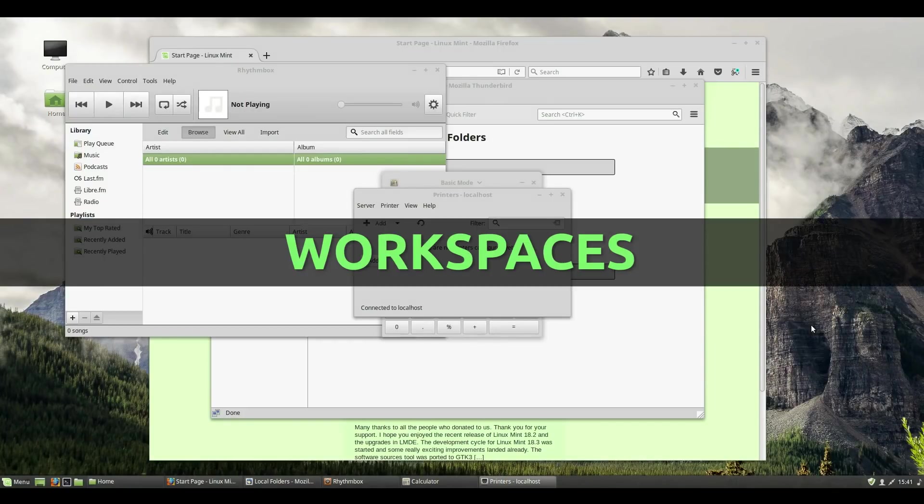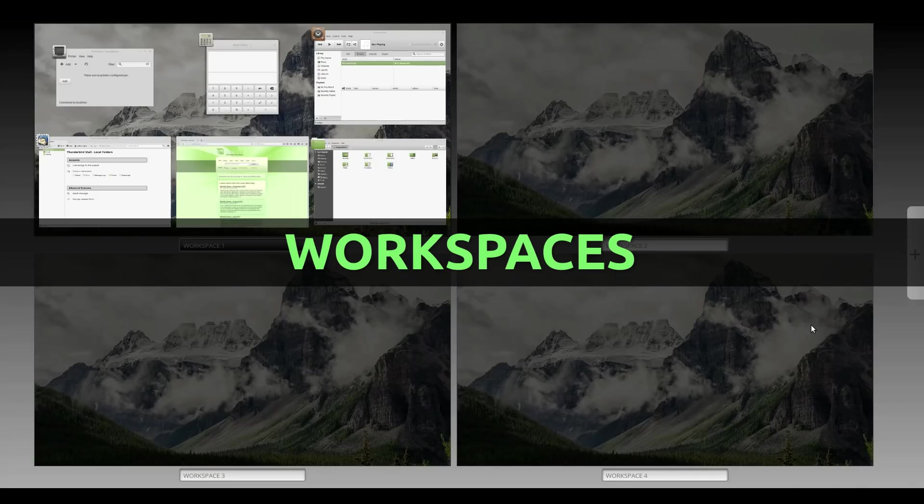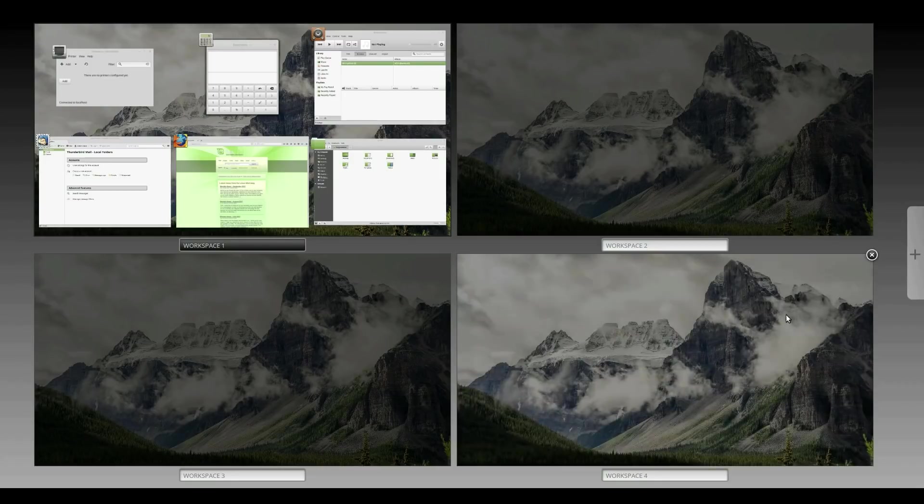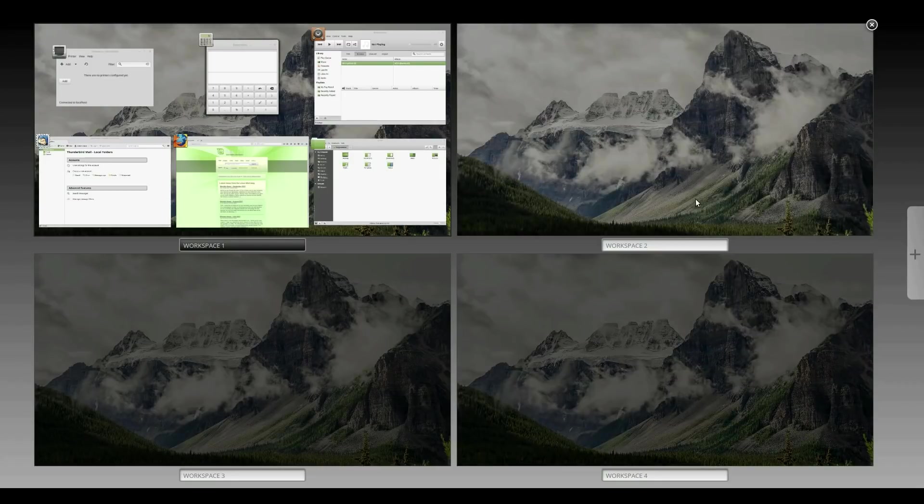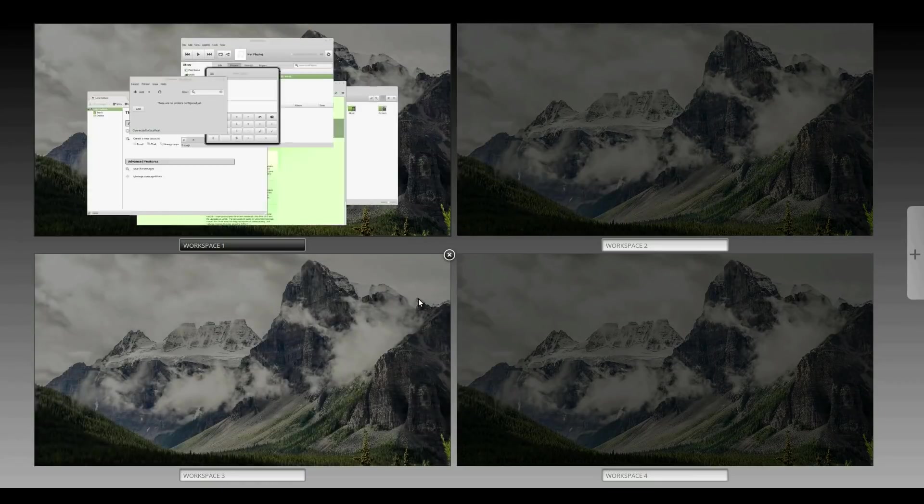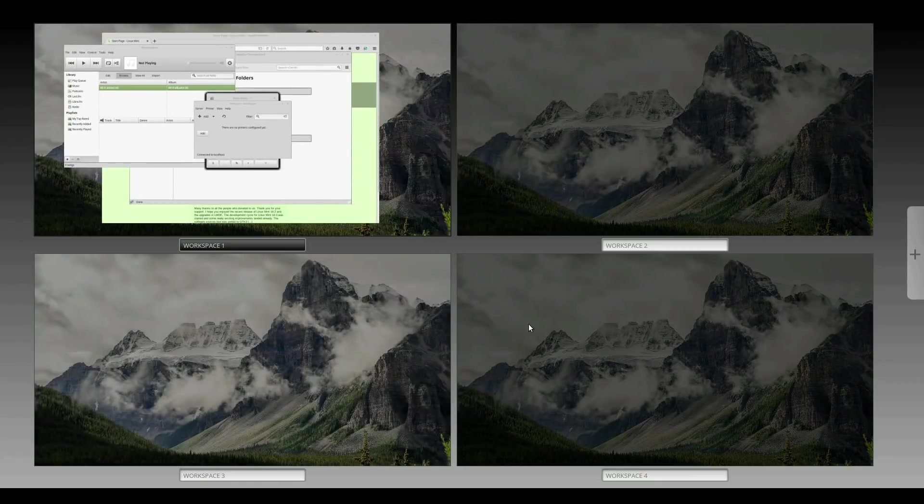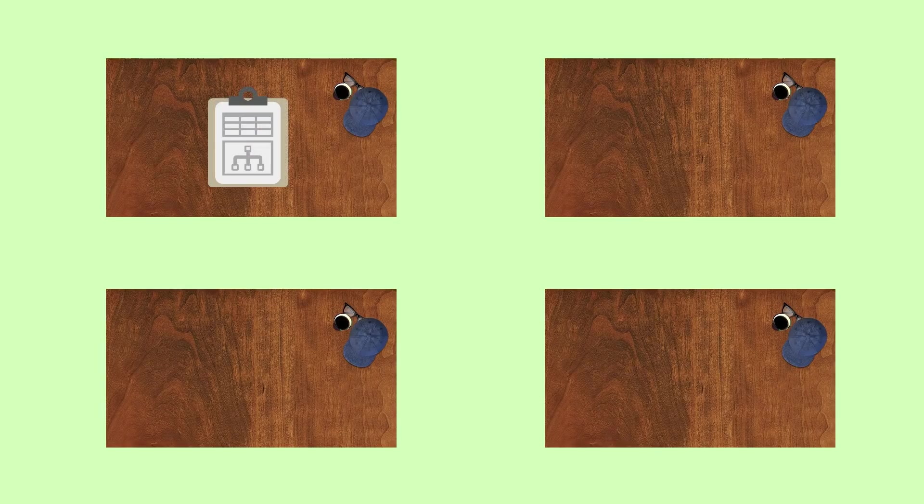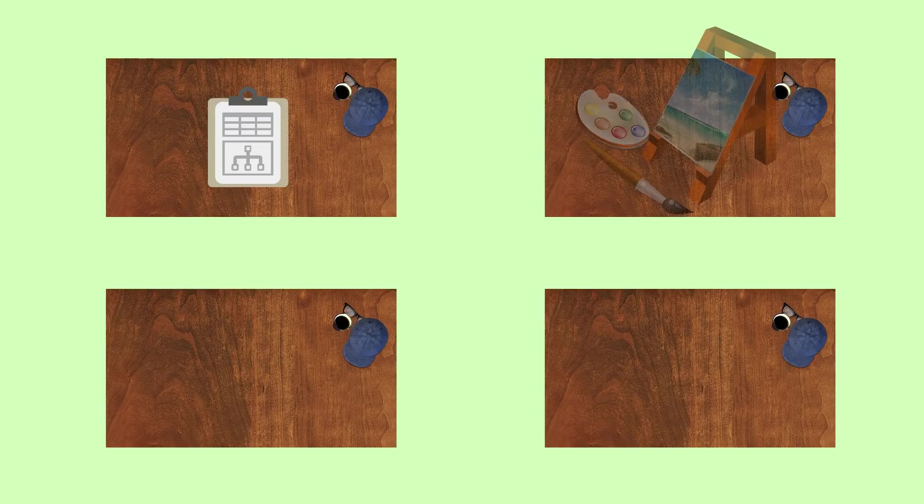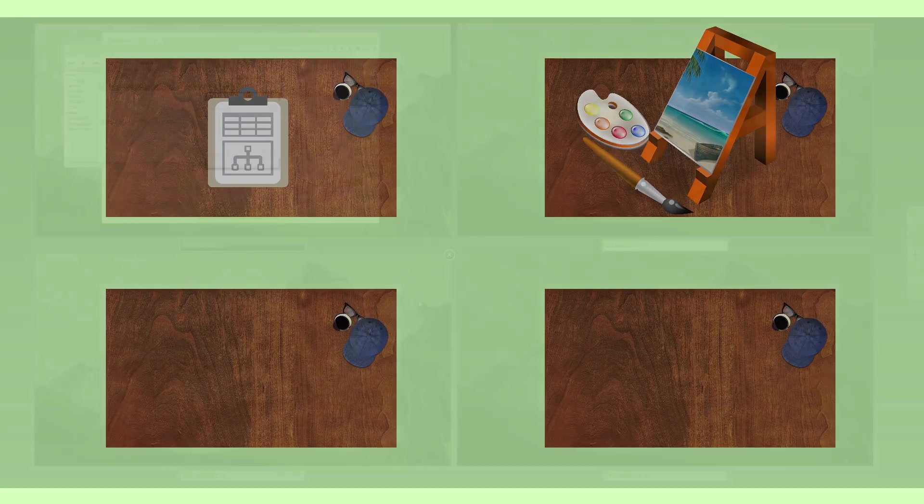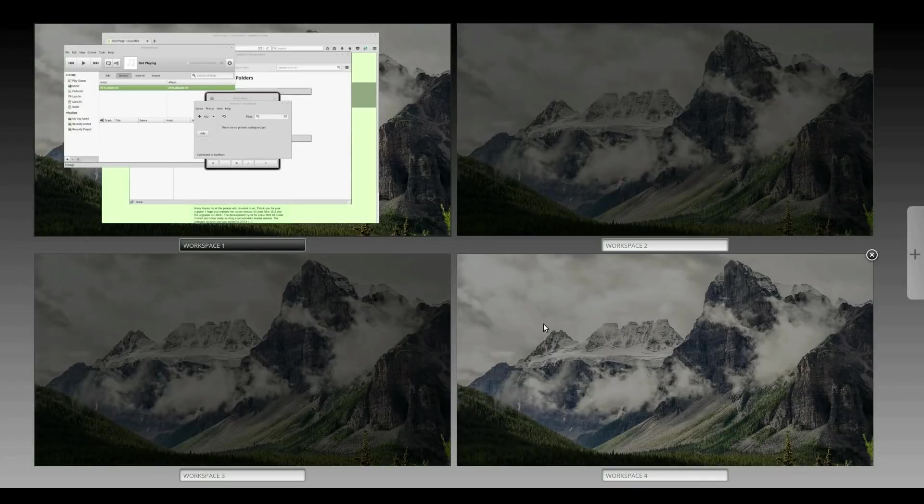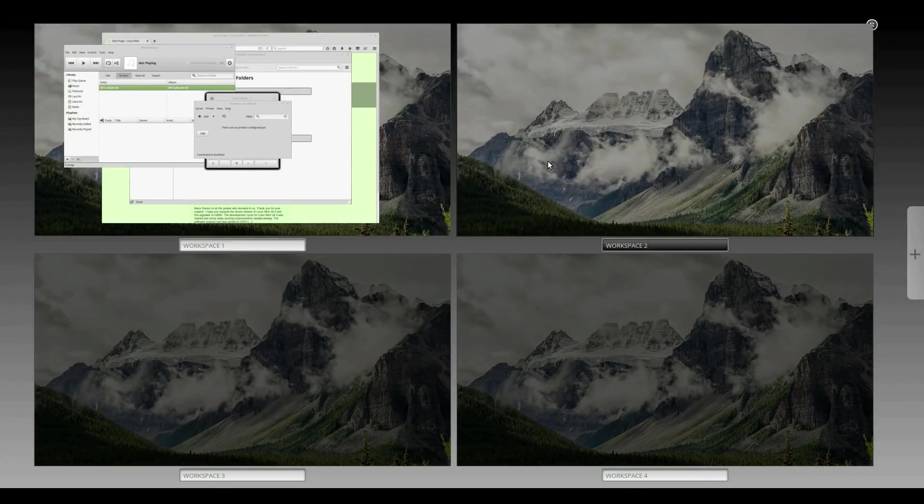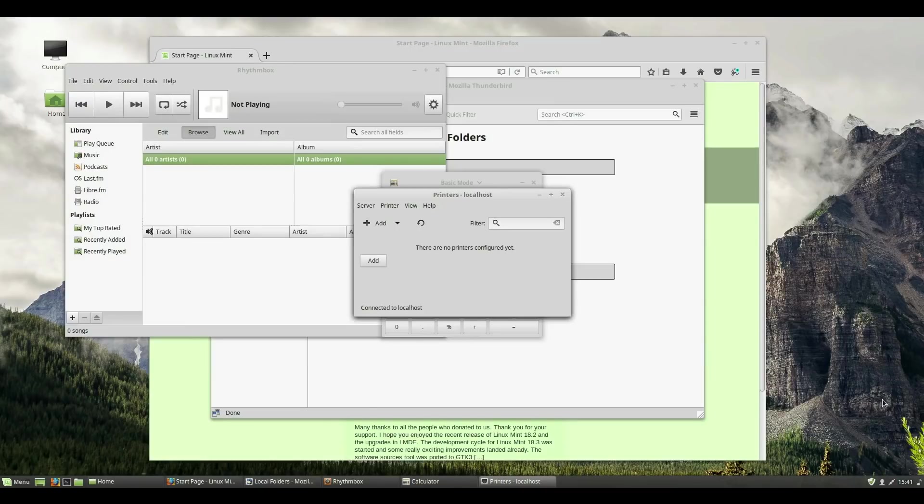Most Desktops for Linux allow you to organize your open windows onto different Workspaces. This is a great way to compartmentalize your activities and keep the Desktops clean and organized. Imagine if you had a room that had four desks in it, and you could use those desks however you wanted. You could start a work project on one, and then leave it there and start something else on another desk, without having to worry about cluttering up your desk space too much. This is a metaphor for how Workspaces behave in Linux.